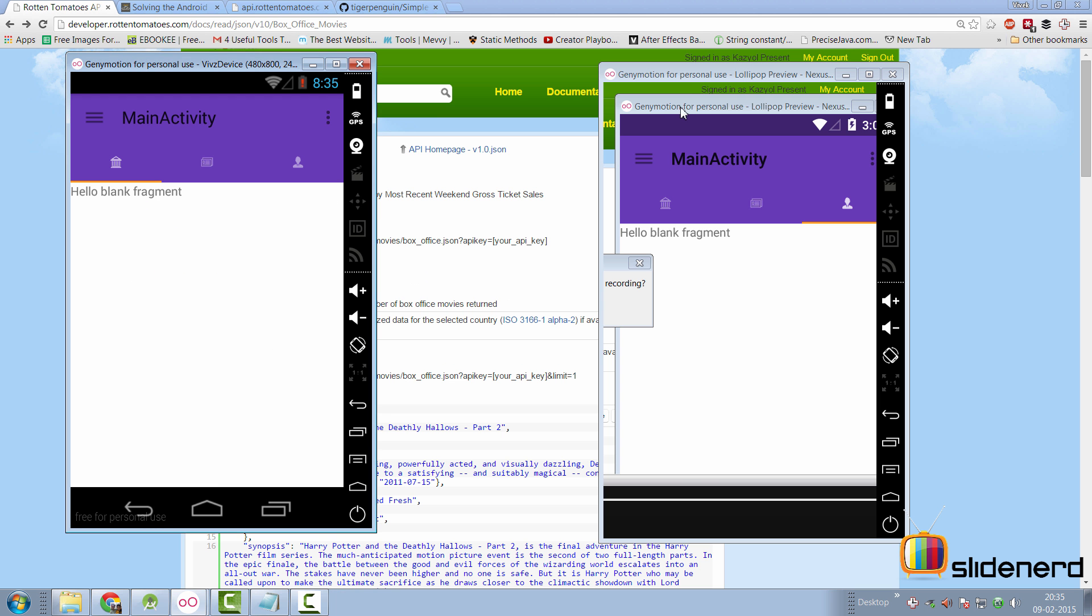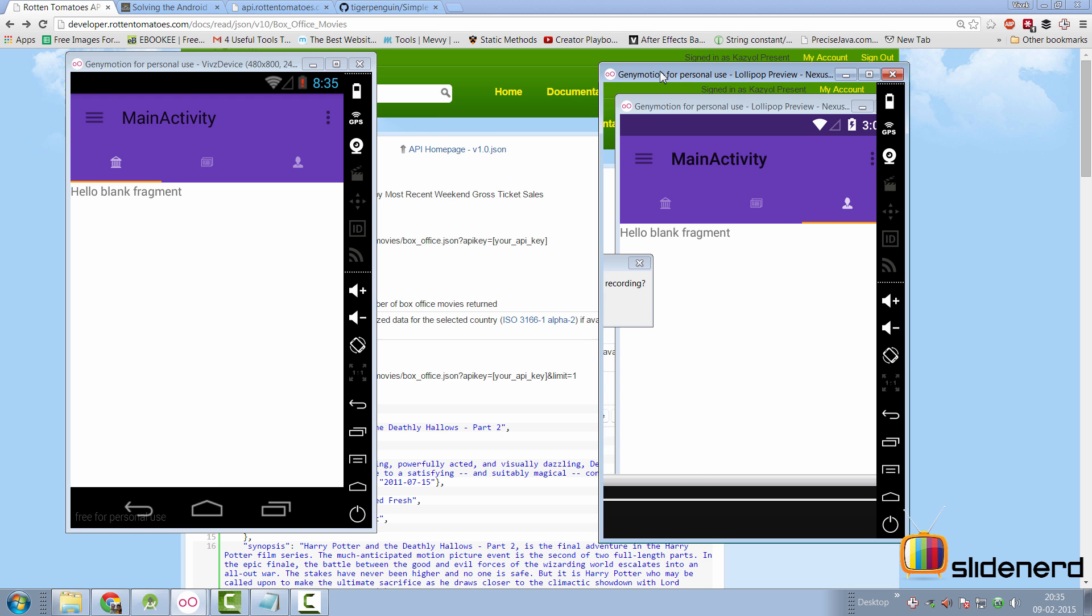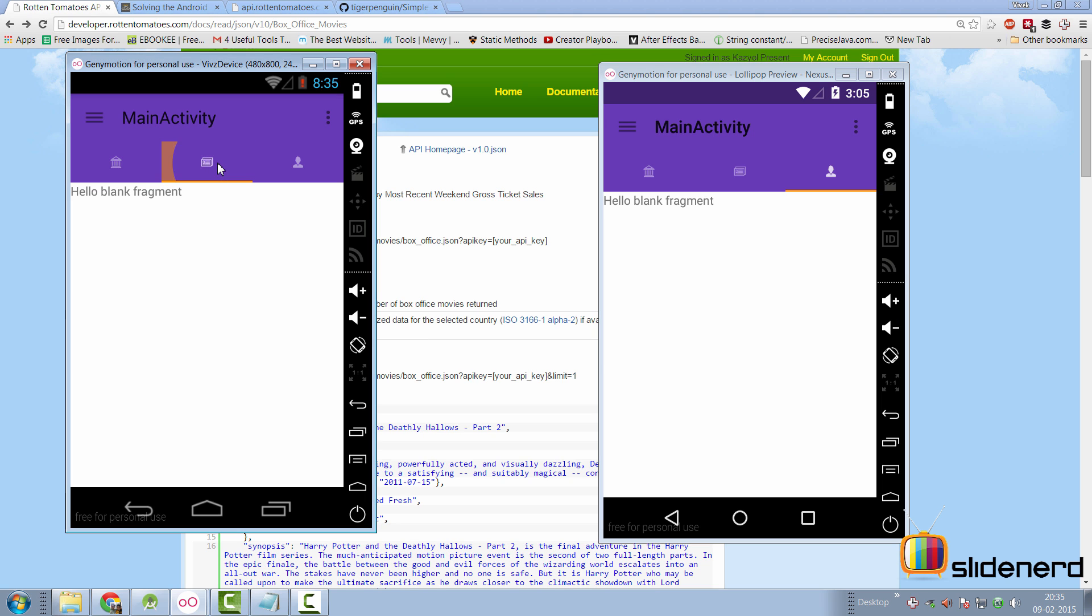Right now, if you run the app, this is what you see on PreLollipop and Lollipop. You are currently at position 0. The GetItem method is called and you're returning an object of FragmentSearch, which is exactly what you see here in the lower part of the screen. When you go to position 1, there is FragmentBoxOffice and in position 2, there is FragmentUpcoming.